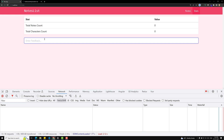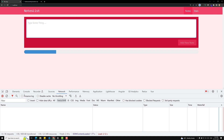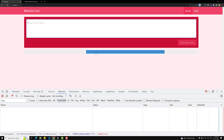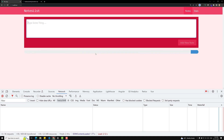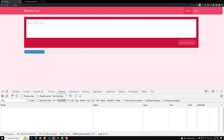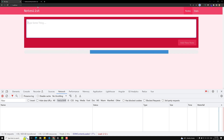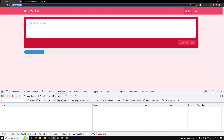We should redirect the user to the authentication page and ask them to login. So if I click on Notes and the user is not logged in, we need to redirect to the auth page.